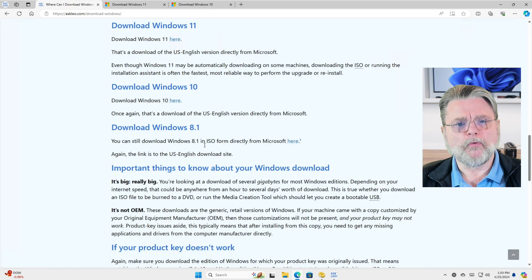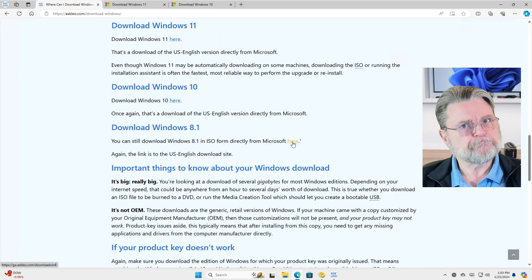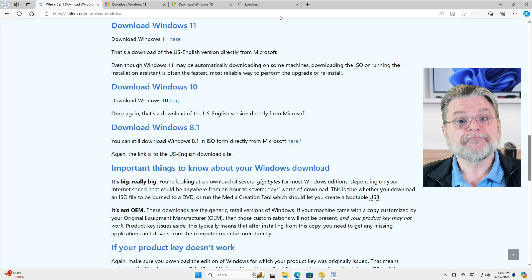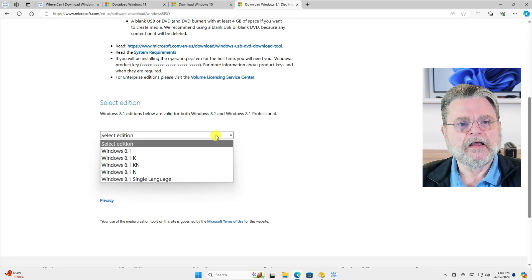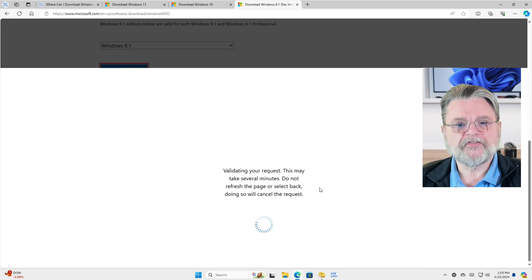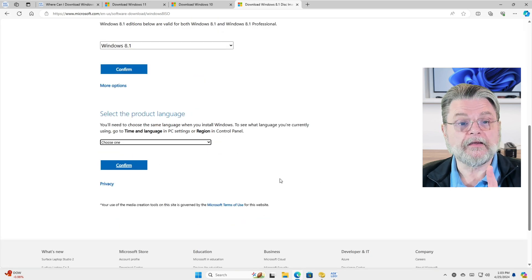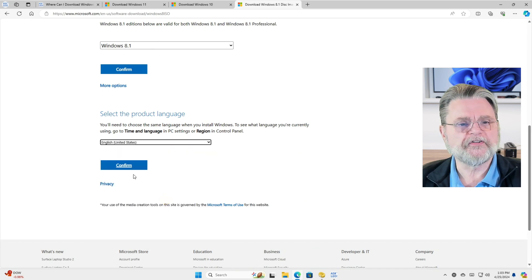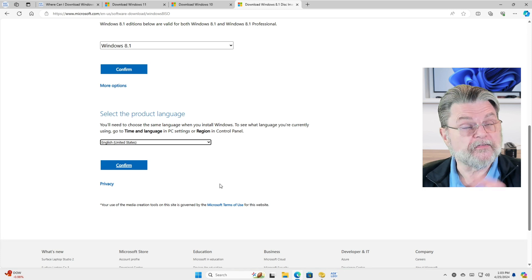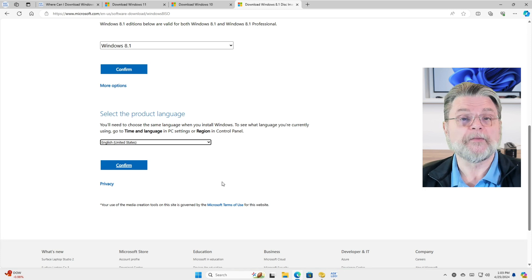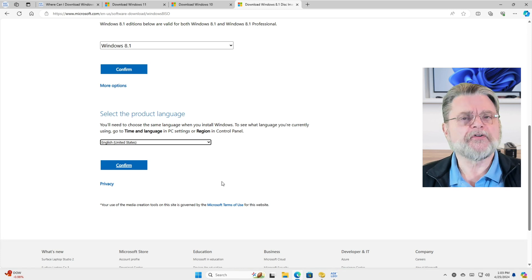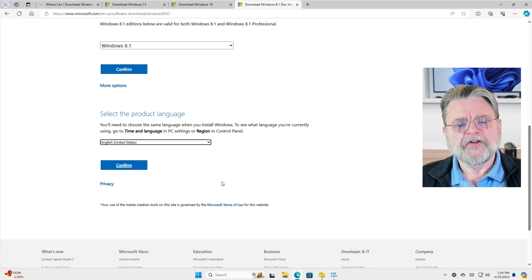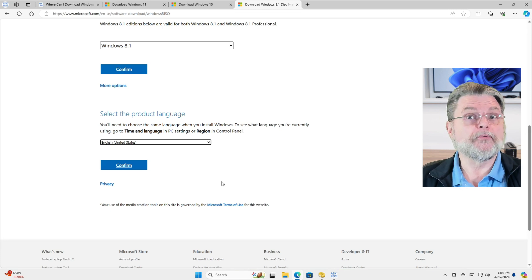Windows 8.1, which is honestly surprising that it's still available, is still available. The difference here is that the only option you have is to download an ISO of the image. After selecting the version of Windows and the language, it will start downloading a very large ISO for Windows 8.1. You'll need to either burn it to a bootable DVD or use another tool — I think Rufus will do the work to get that ISO onto a bootable USB.